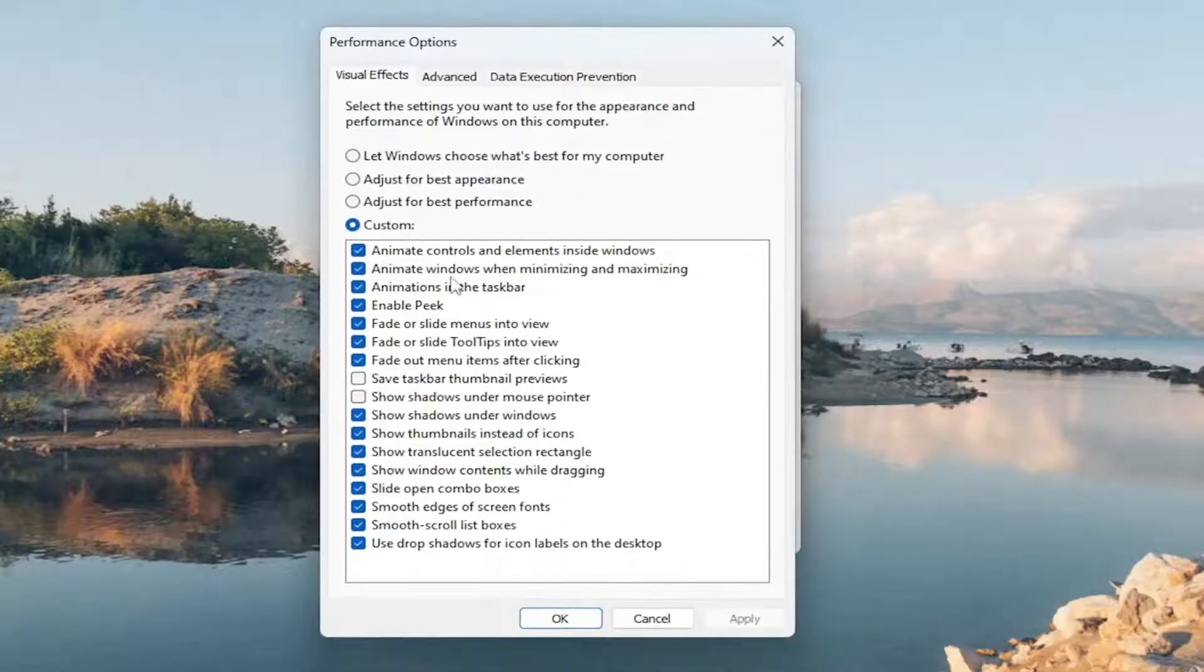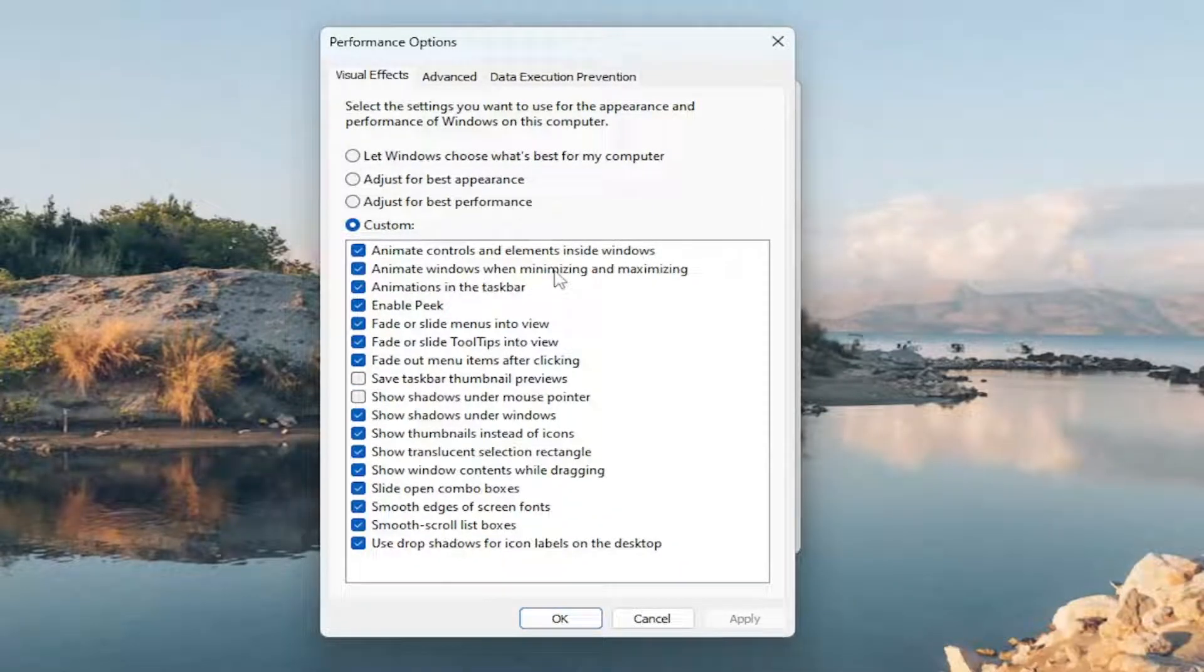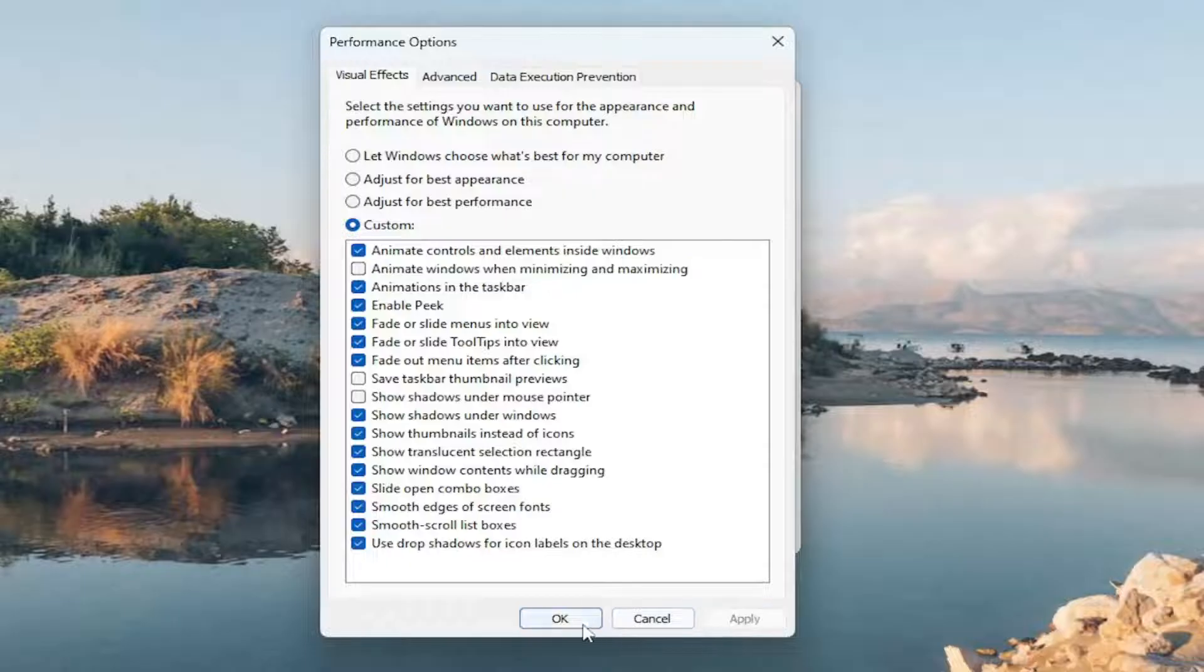You'll see Animate Windows When Minimizing and Maximizing. Go ahead and uncheck that and select Apply and OK.